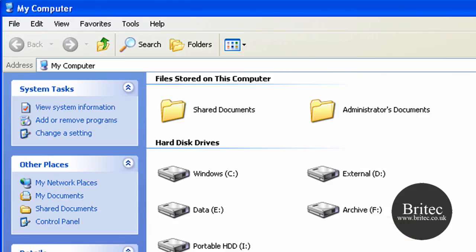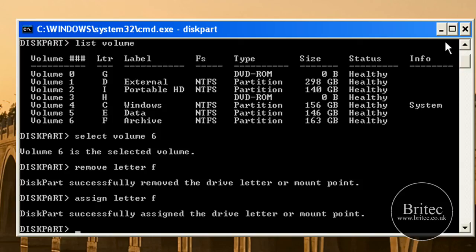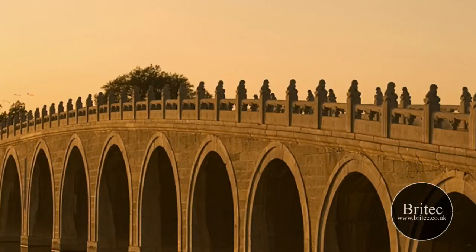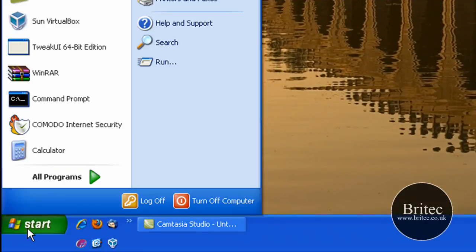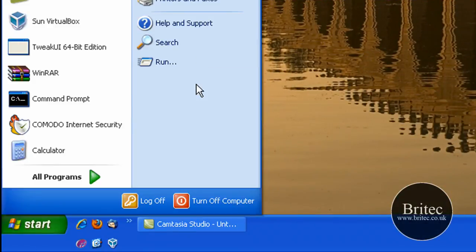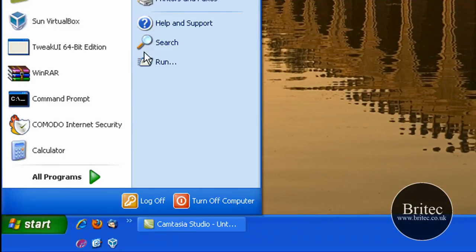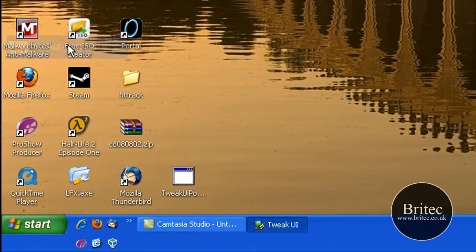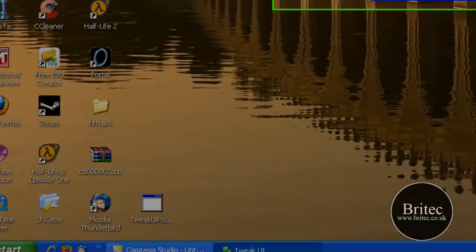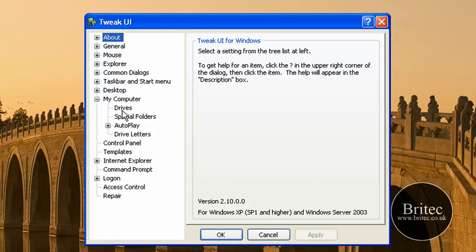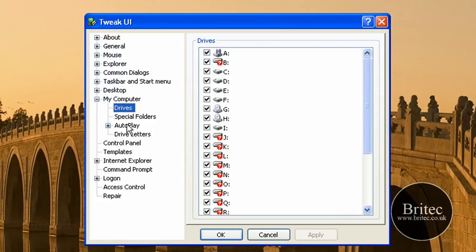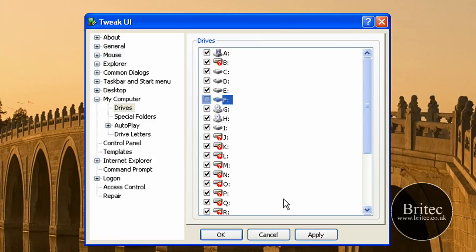So that's the diskpart way. The easiest way I would say is to actually get Tweak UI. I've got Tweak UI already installed, I'll show you where to get that in a minute. I'm going to just go into the 64-bit version. As you can see all you need to do here is come into My Computer Drives and find the drive letter you want.